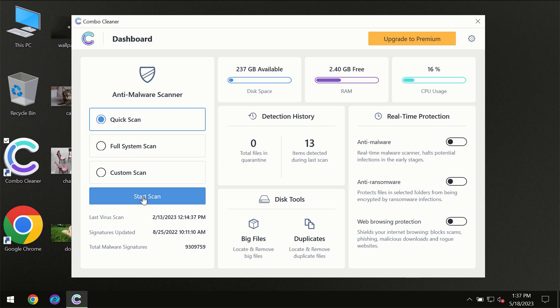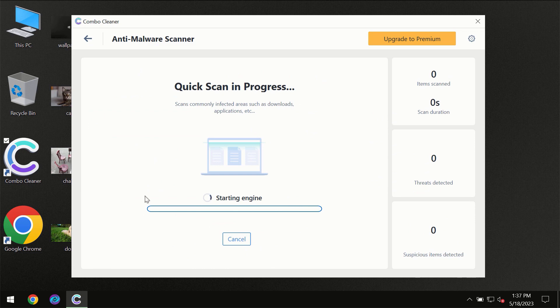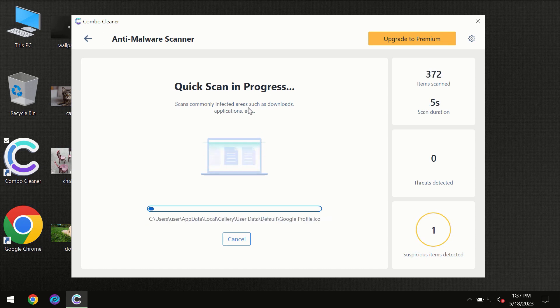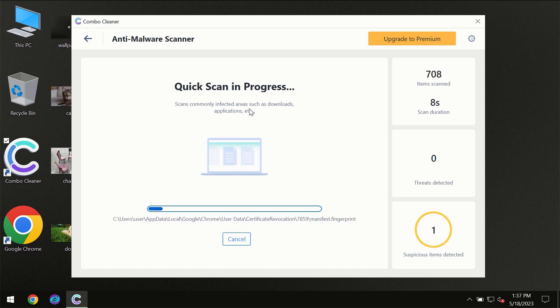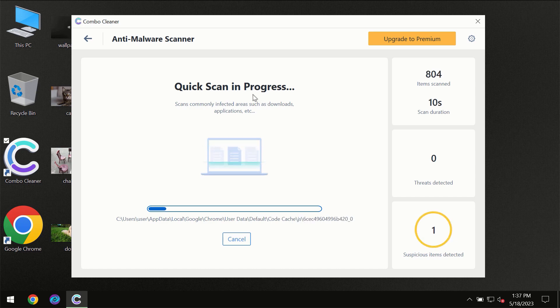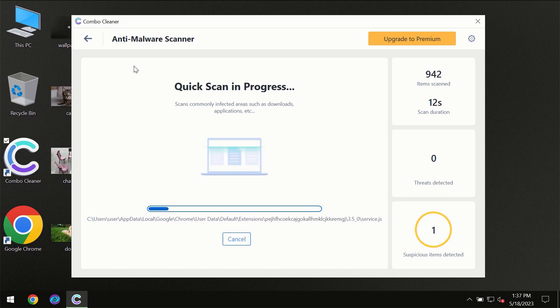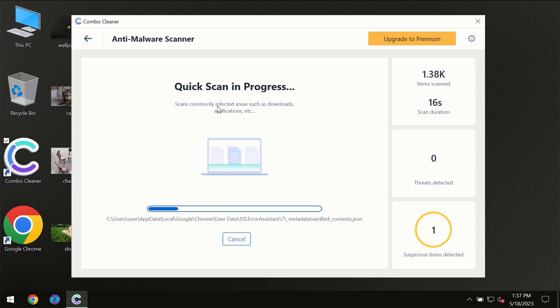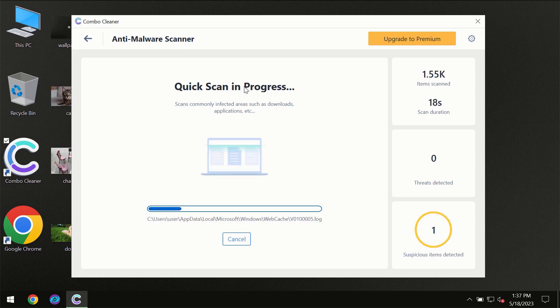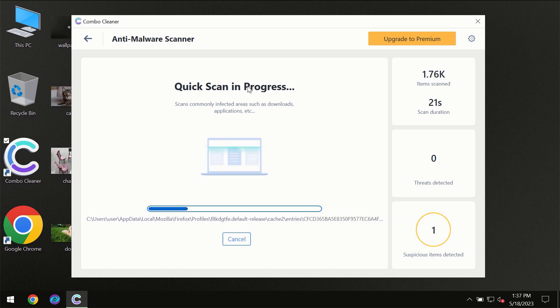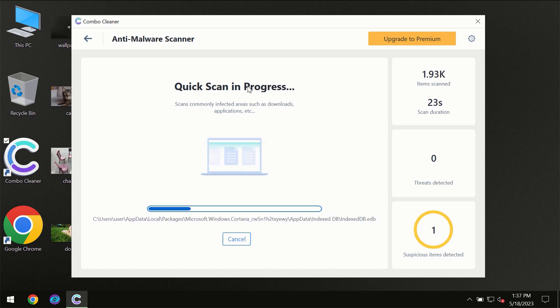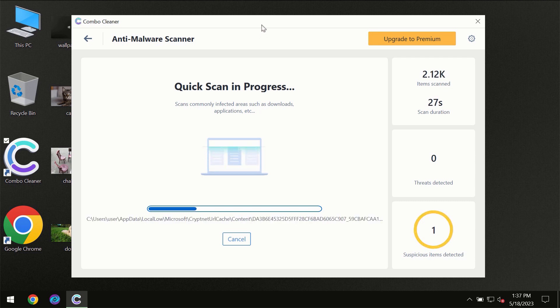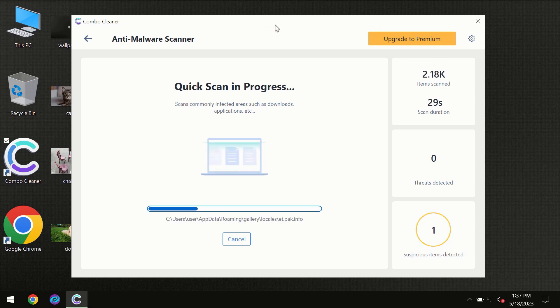You need to click on the Start Scanner button and then the scanning will immediately begin. But most likely, the program should first update its anti-malware database, which is definitely essential for proper detection and removal of any malware. So don't skip that important step if Combo Cleaner suggests you to update its anti-virus database.